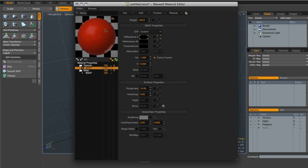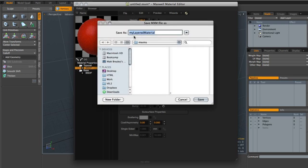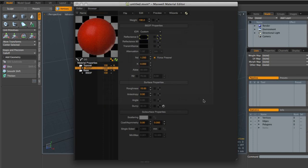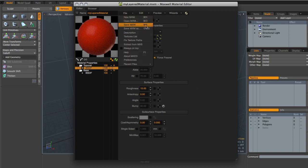This is absolutely what we want — we've got a little bit of a blurry reflection and the colour looks great. So the first thing I'm going to do is come up and save our material. I'm going to save the MXM file within this MXM folder I've created and call it 'my layered material'. The reason I'm doing that is basically if the Maxwell Material Editor crashes for any reason, it's always great to be able to come back to the last thing you did. I'm going to be using the shortcut Command S to save — that's Control S on Windows — basically hitting that whenever I make a change.